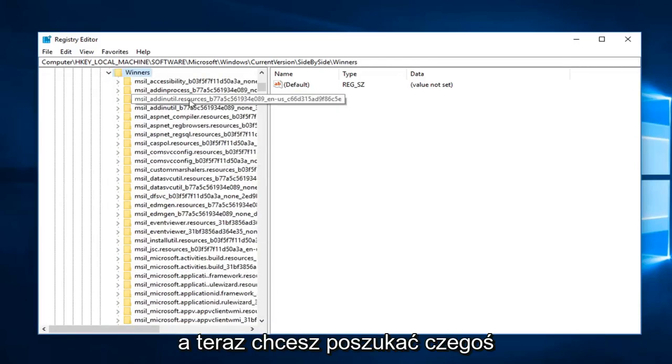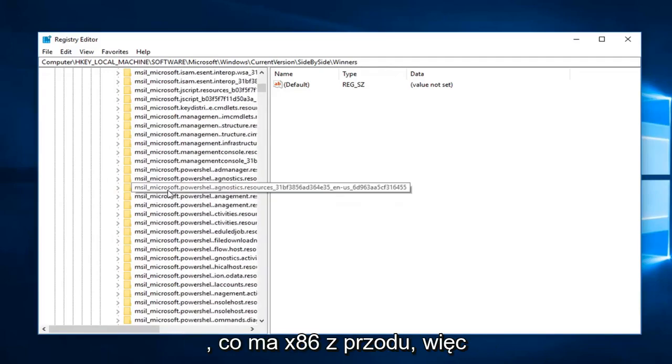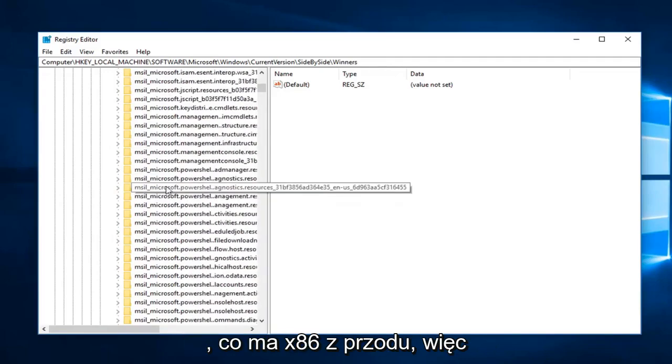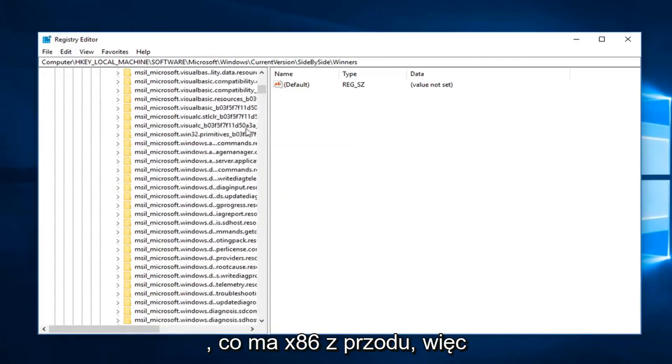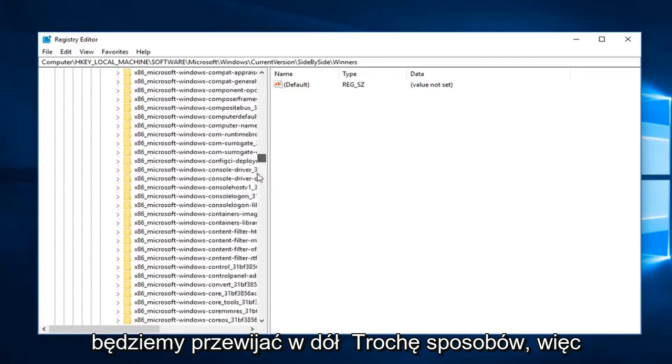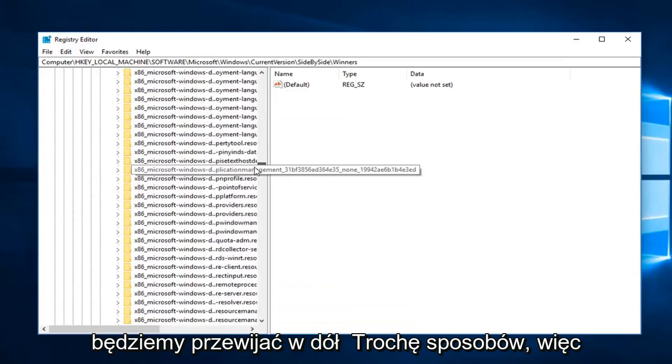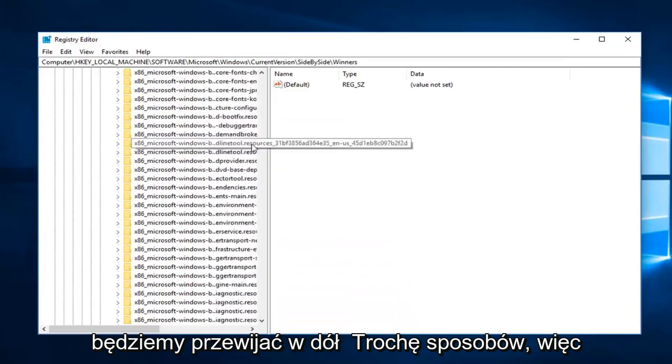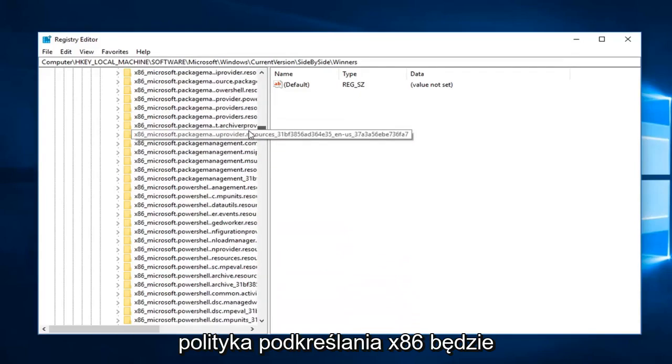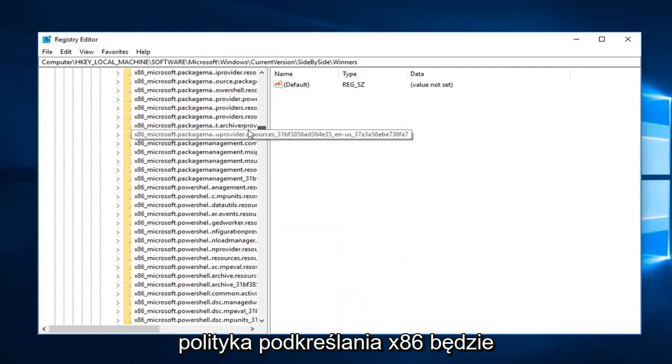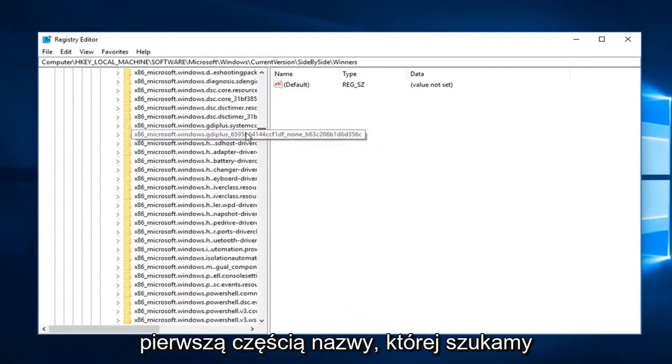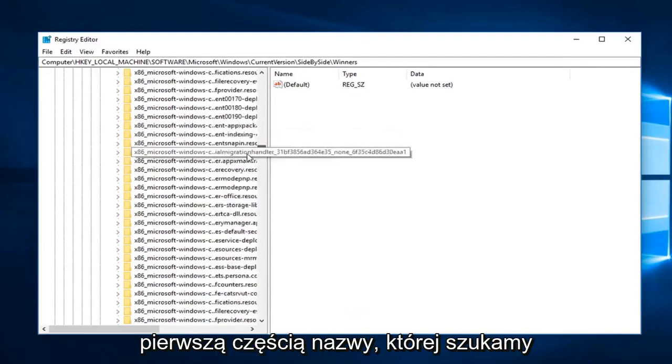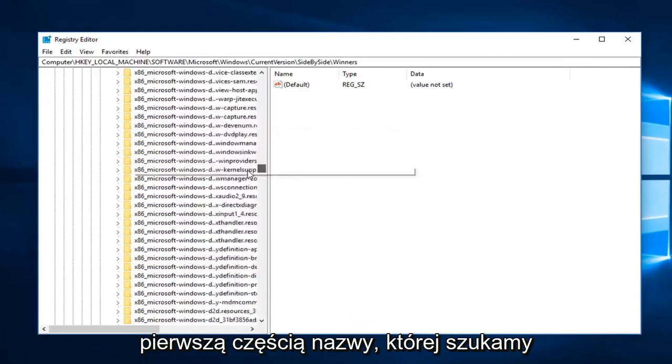Now you want to look for something that has an x86 in front, so we're going to have to scroll down a little ways. So x86_policy, this is going to be the first part of the name we're looking for.